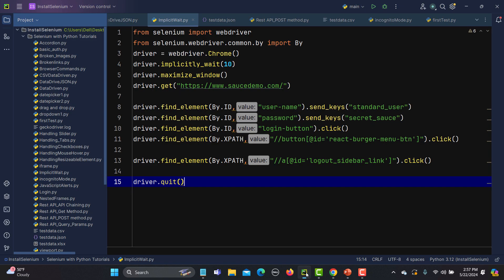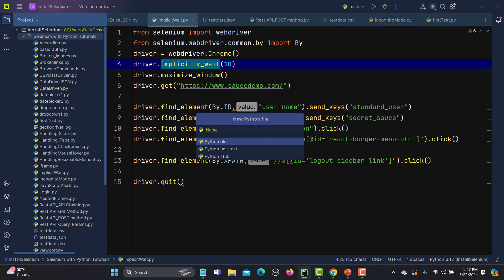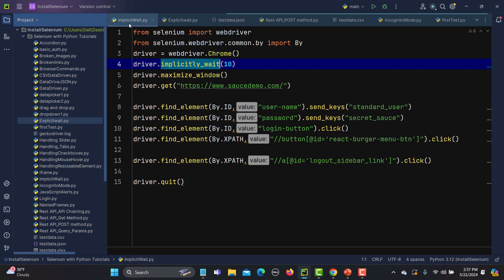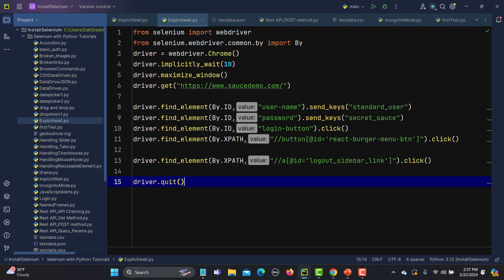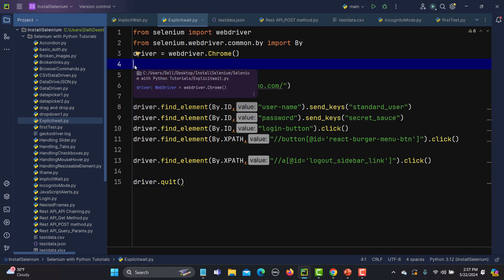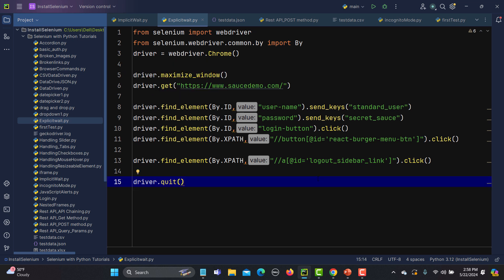Let me go to PyCharm. This was our previous example regarding the synchronization issue where the implicit wait was defined once with very easy syntax. Now let me create a new Python file called 'explicit_wait'. I will copy the same lines of code and paste them here. We need to import the relevant things first and remove the previous implicit wait line. In our previous example the issue was that we were unable to find the element because of a synchronization issue.